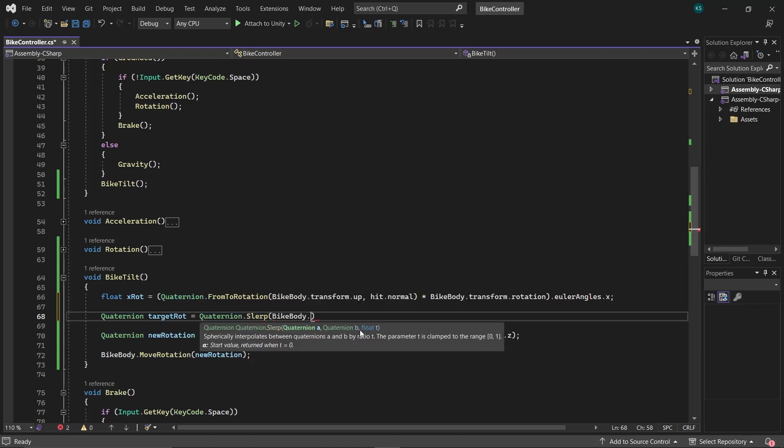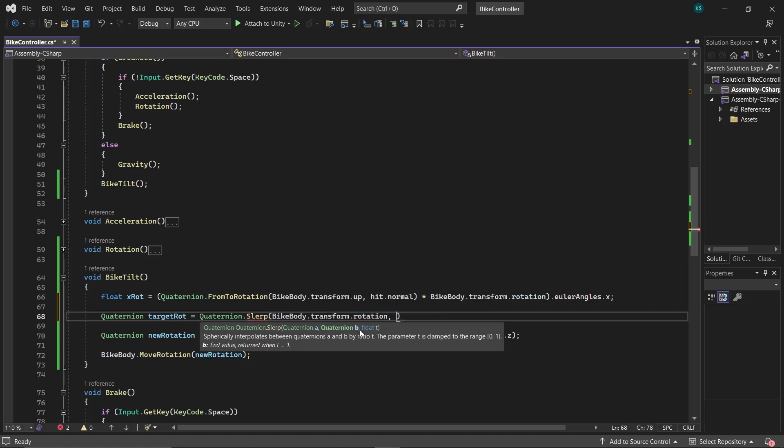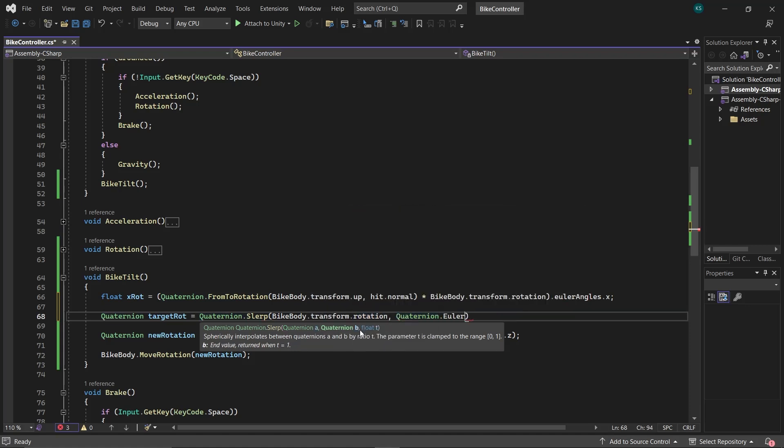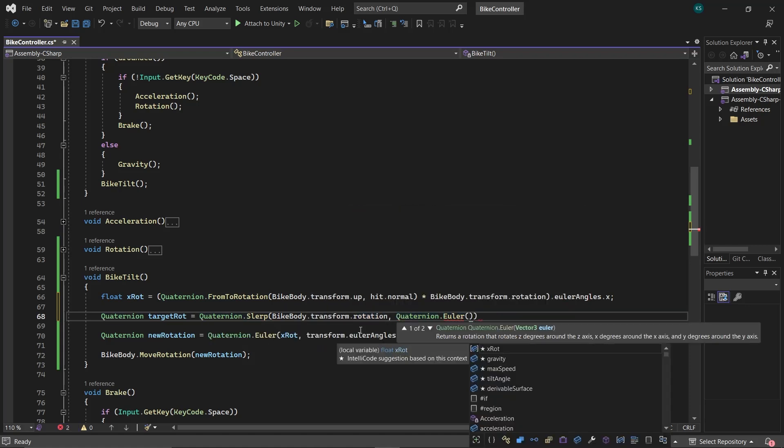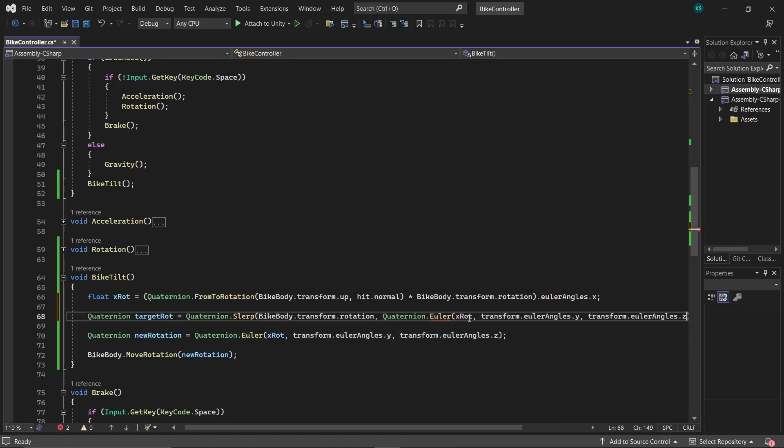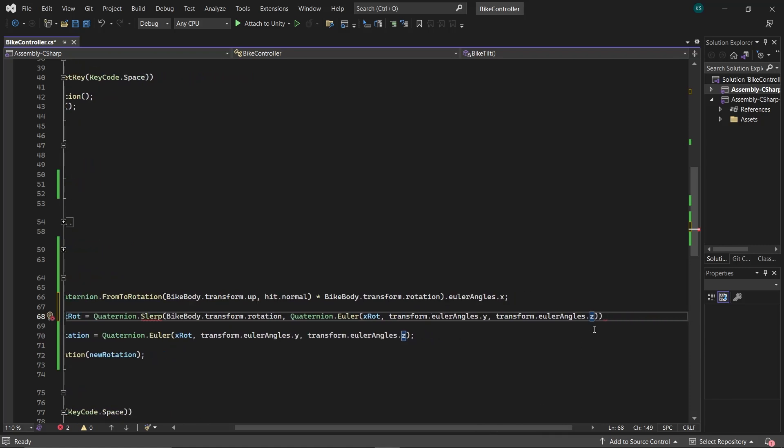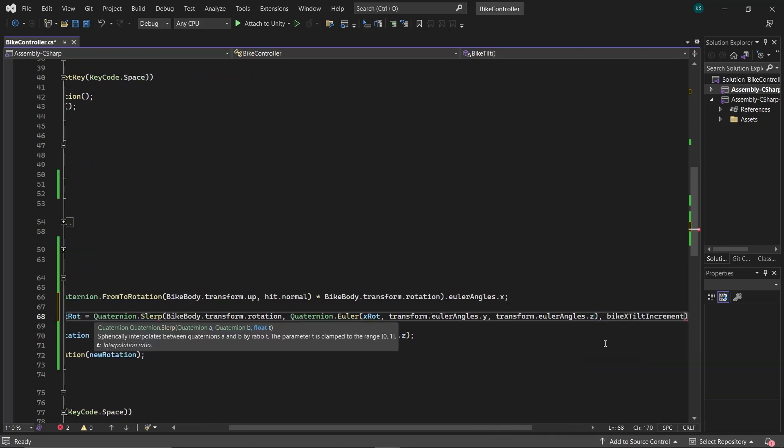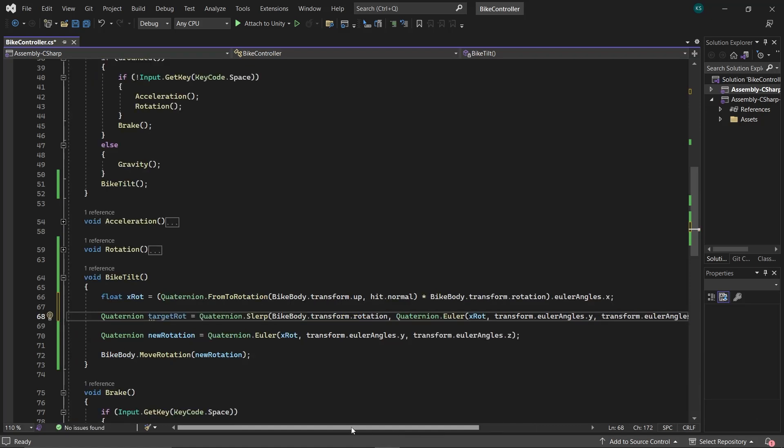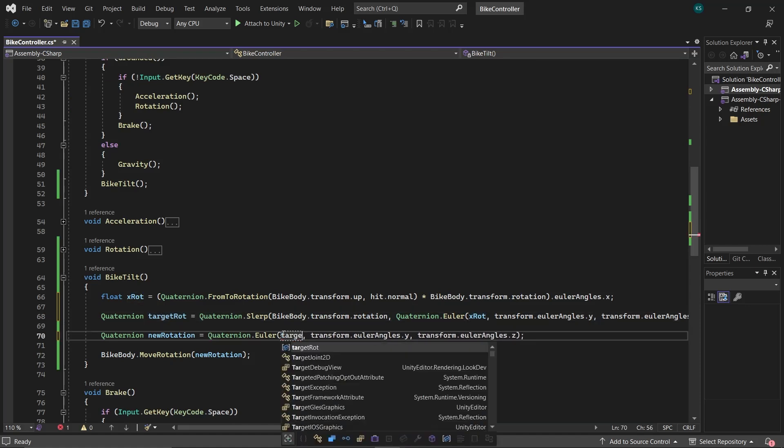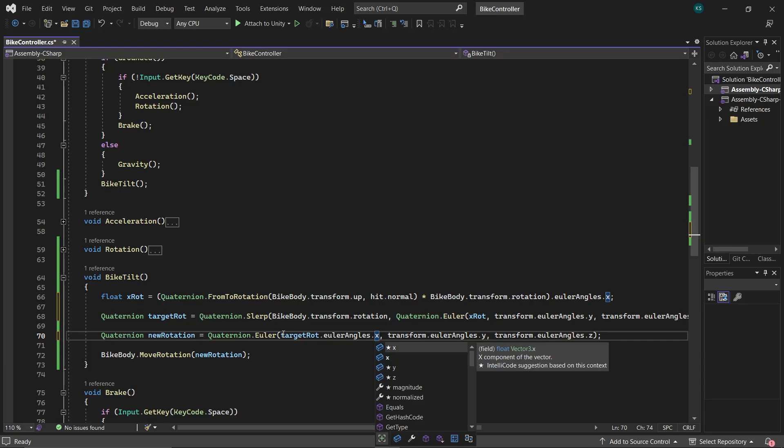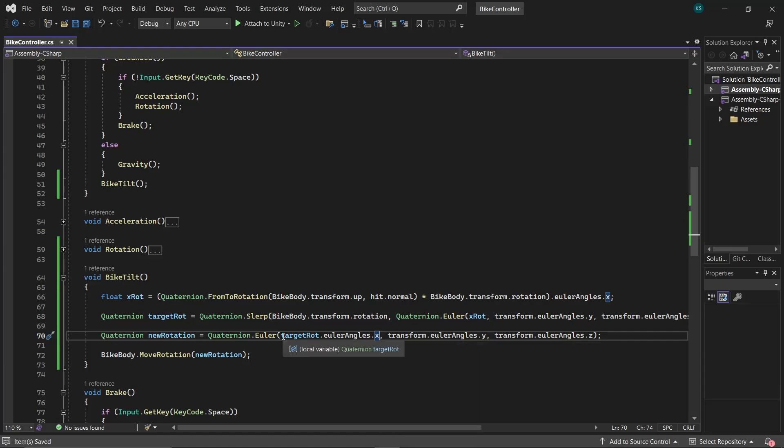The initial value is set to the current rotation of the bike body. Final rotation will be xRot in x-axis, and the bike's current rotation in y and z-axis. And the interpolation ratio will be BikeTiltIncrement. Higher value of BikeTiltIncrement results in a faster rotation. To implement this, replace the xRotation in the new rotation with targetRot.eulerAngles.x.